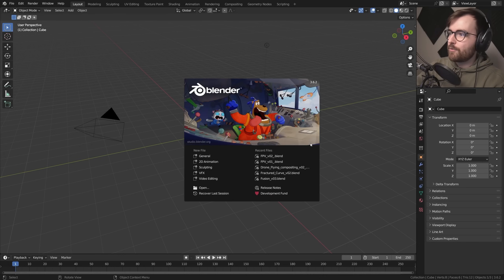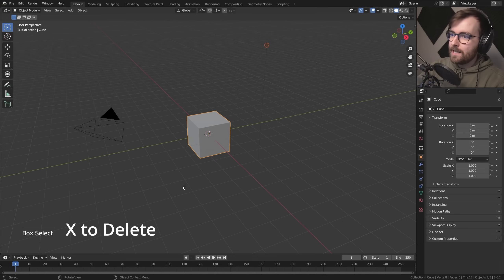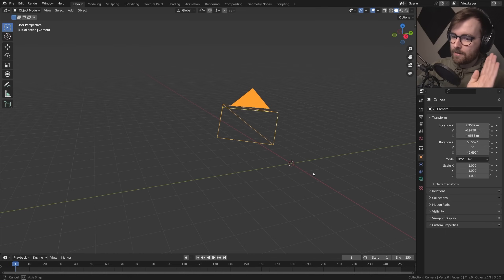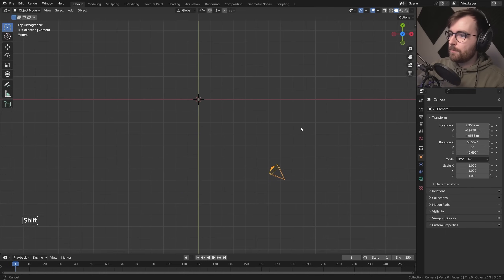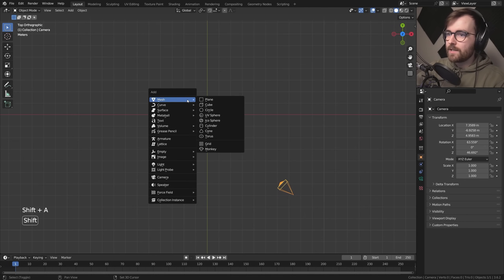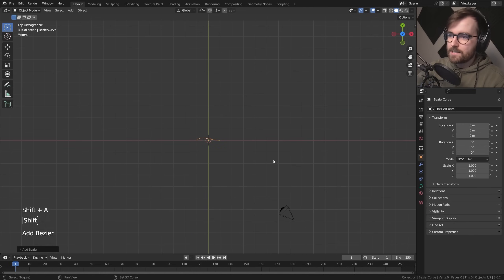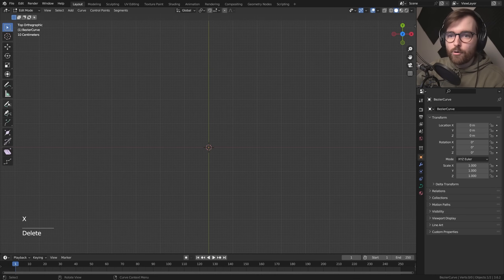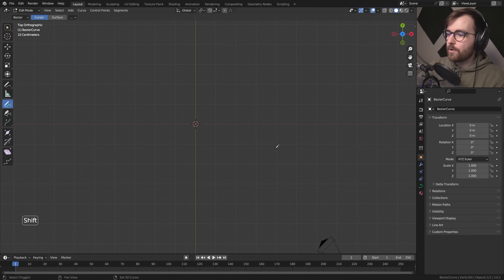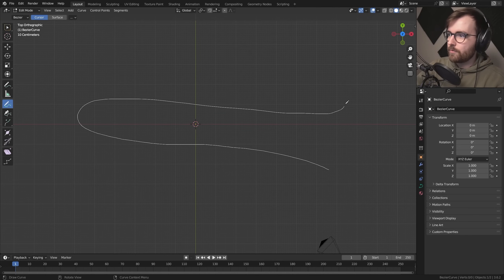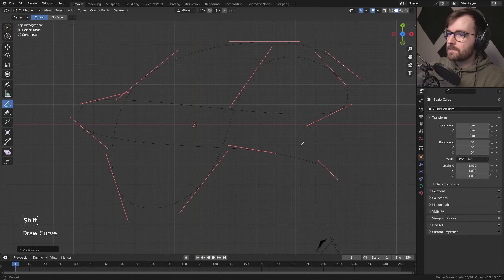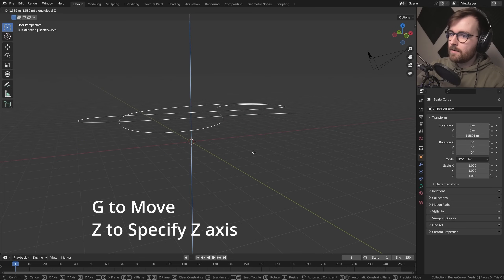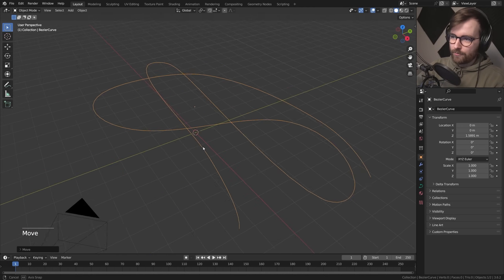I'll be working in Blender version 3.6. We're going to start off by deleting the cube and the light, and we'll keep the camera because we're going to animate it using a curve. Let's view from the top, go Shift+A and make a Bezier curve. Press Tab to go into edit mode, X to delete the vertices, then click Draw and draw the path of your drone. Press G then Z to move this on the Z-axis — this will be the path of our drone.